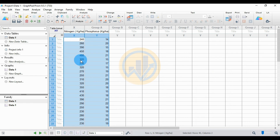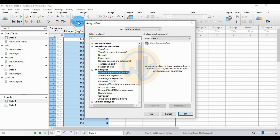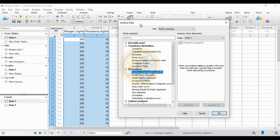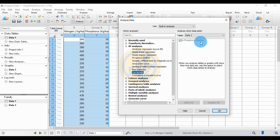There are 40 data points for the soil nitrogen and phosphorus. Now analyze for correlation analysis. Click the Analyze button to analyze this data. Open the new analysis window and select XY analysis. Select correlation. The data for Y value is for phosphorus in kilograms per hectare. Check the tick mark in the box, then click the OK button.